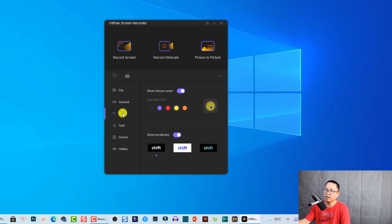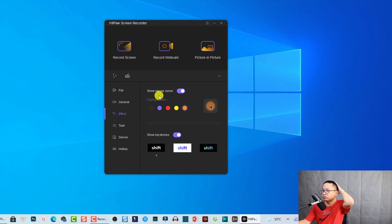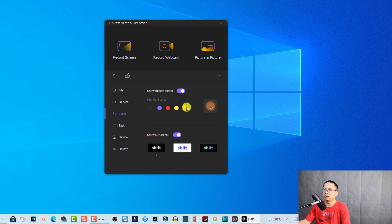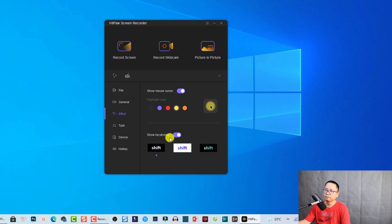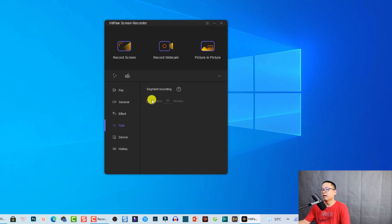Under the Effects tab there are two things. First, about the mouse cursor — you can enable or disable it. When making software tutorials I always enable the mouse cursor so my audience can follow the movement easily. You can select different highlight colors like red or yellow. Down here is the keystroke option with different presets. You can enable or disable showing keystrokes on screen by clicking the toggle button.